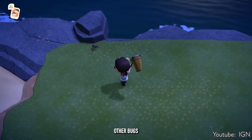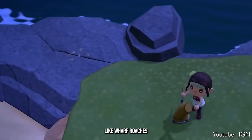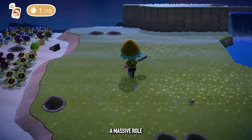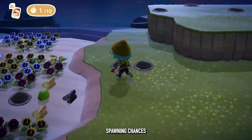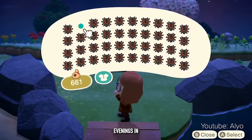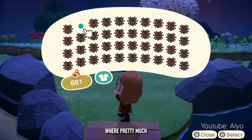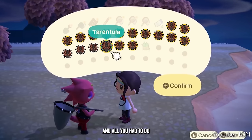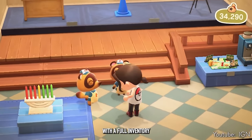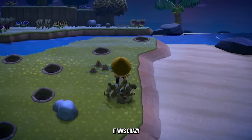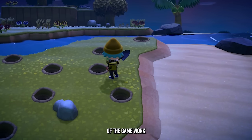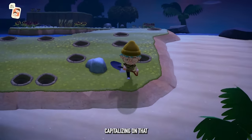There are a couple of other bugs that can spawn this way too, like wharf roaches. Time of day plays a massive role — doing this in the evening gives much better spawning chances. Back when the game launched, evenings in March meant pretty much nothing but tarantulas. You could just run around and walk home with a full inventory of tarantulas every night. It was crazy — a really cool way of learning the game's mechanics and capitalizing on them.